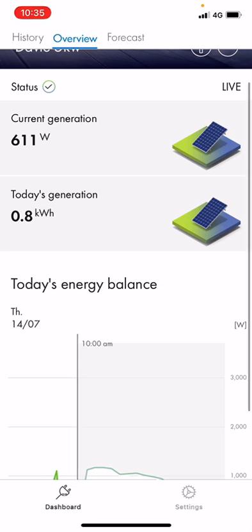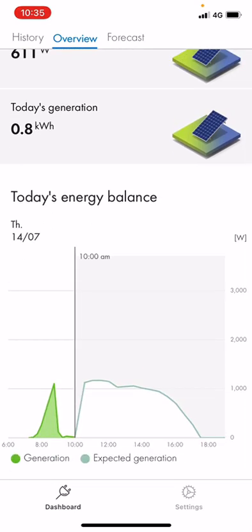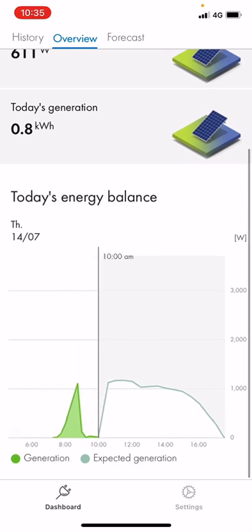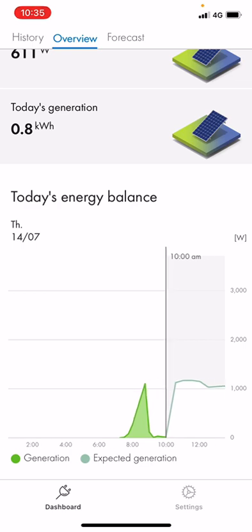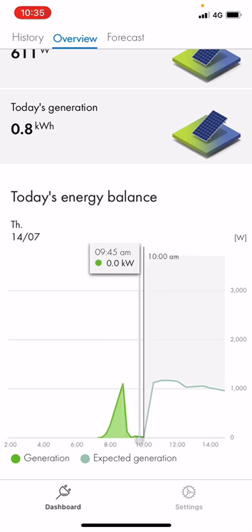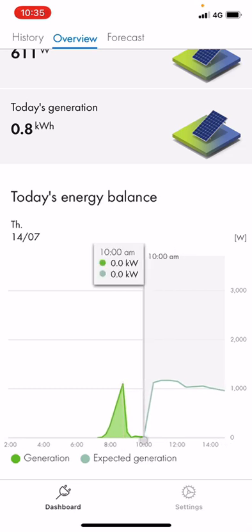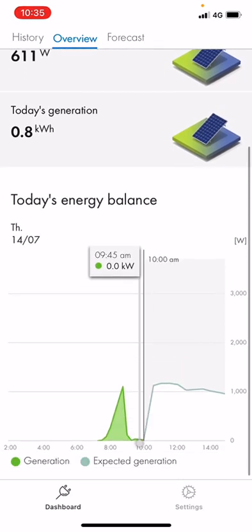If we scroll down now to today's energy balance, this is showing you what is happening today with this system. Keep in mind it is pouring with rain — you can see the system started up and was doing all right, but then the rain set in and it dropped right down. The numbers are so low it's just registering at 0.0, but you can see at the top you are getting 600 watts.